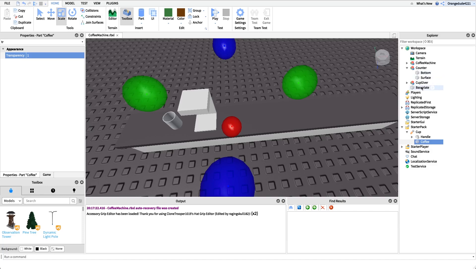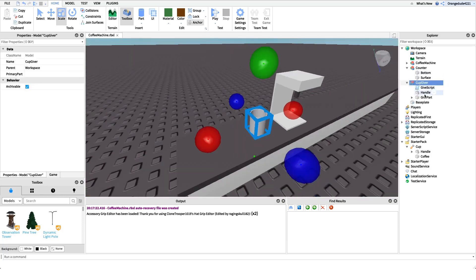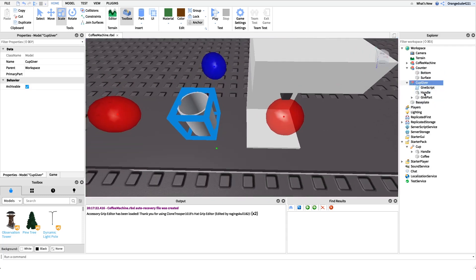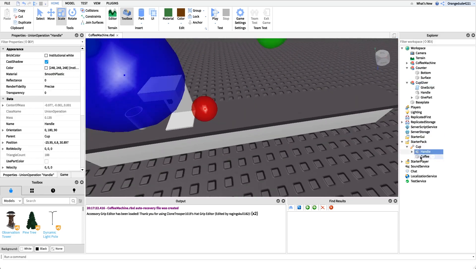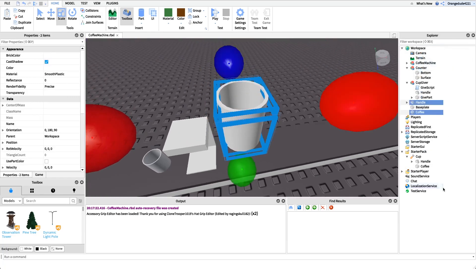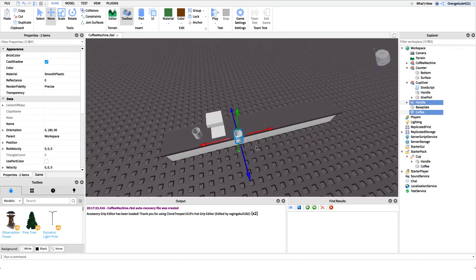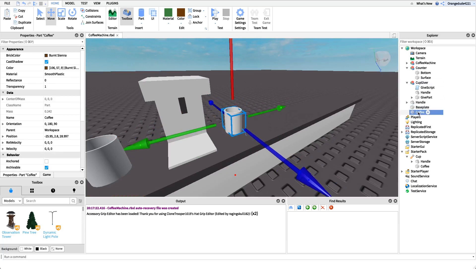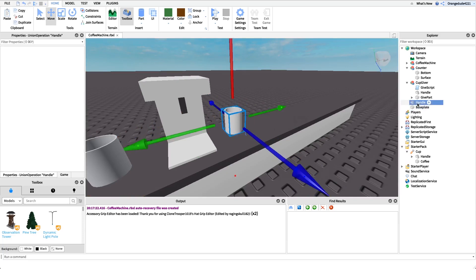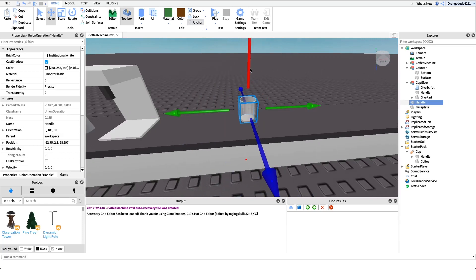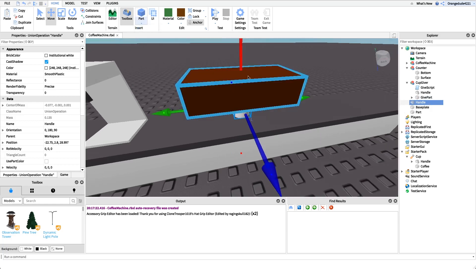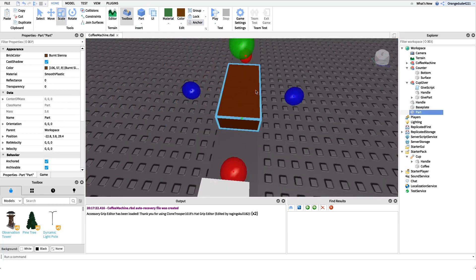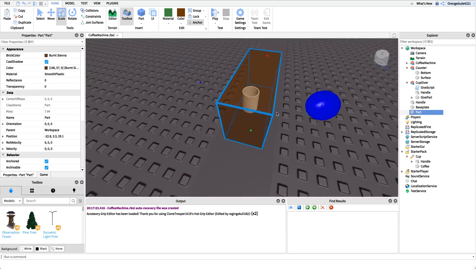Now we need to make something that will give the cup to the player — a cup giver. I'll copy the cup we just put in Starter Pack and move it down to the right spot. Since it's a display cup, we only need the outside — we don't need the coffee part on the inside — and we'll leave that named 'handle', anchored, and no weld needed. We also need a give part — the part the player will click — which will have a click detector inside. I'll create a new block that acts as a bounding box for the cup.